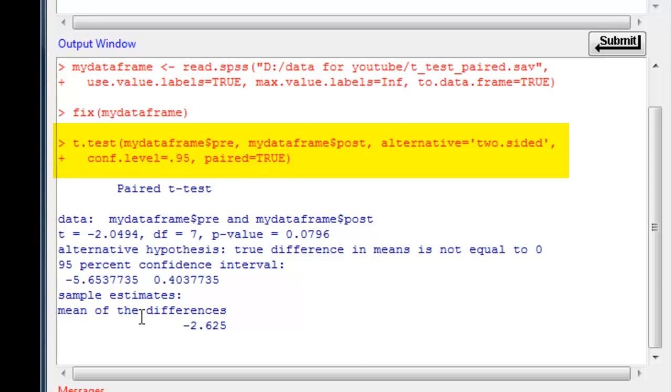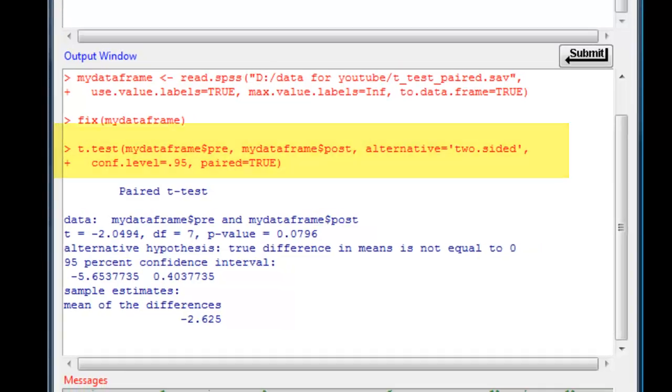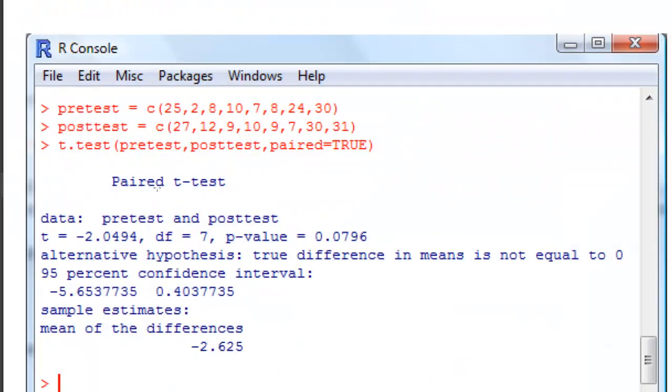If you look at my PDF document, I give you an example there, type in the data directly into R, and then t-test, pre-test, post-test, paired equals true, which is exactly the same result again.